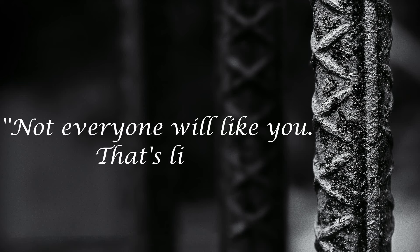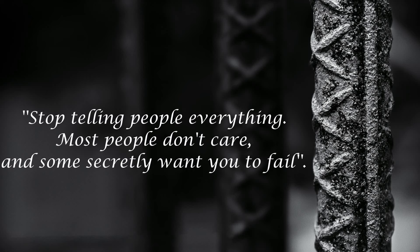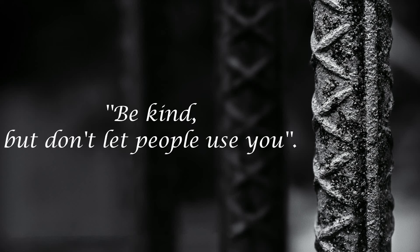Not everyone will like you. That's life. Stop telling people everything. Most people don't care, and some secretly want you to fail. Be kind, but don't let people use you.